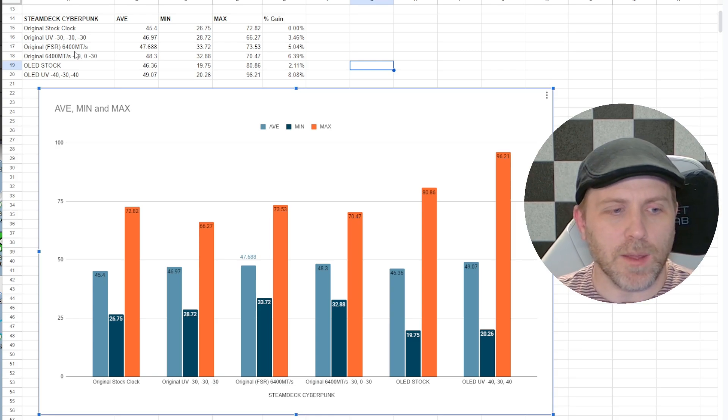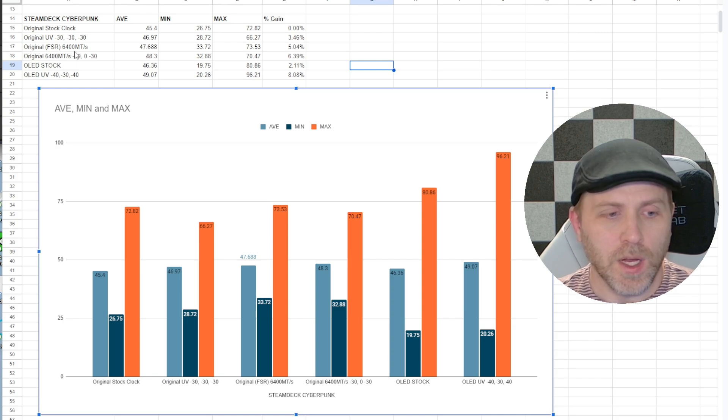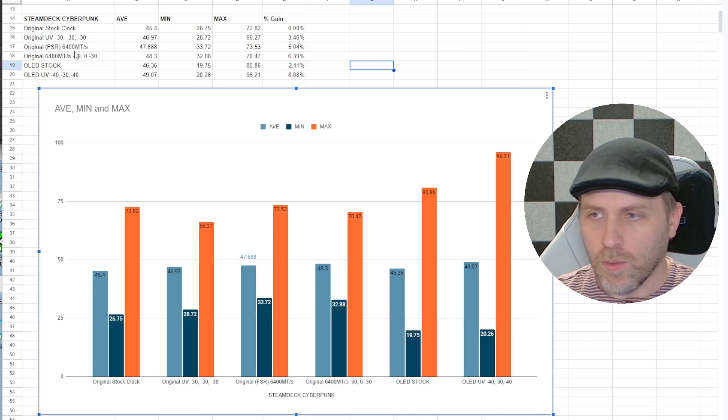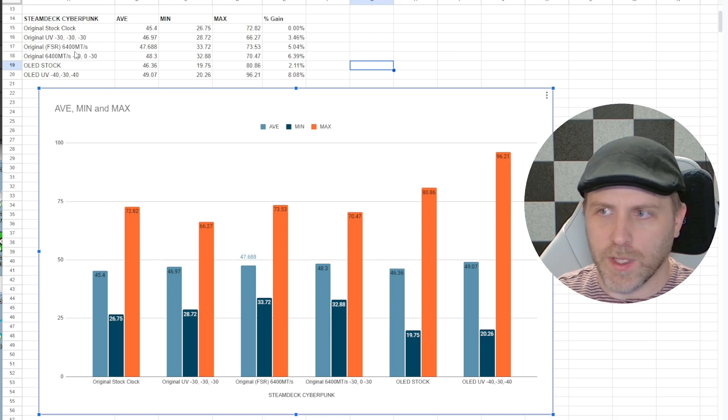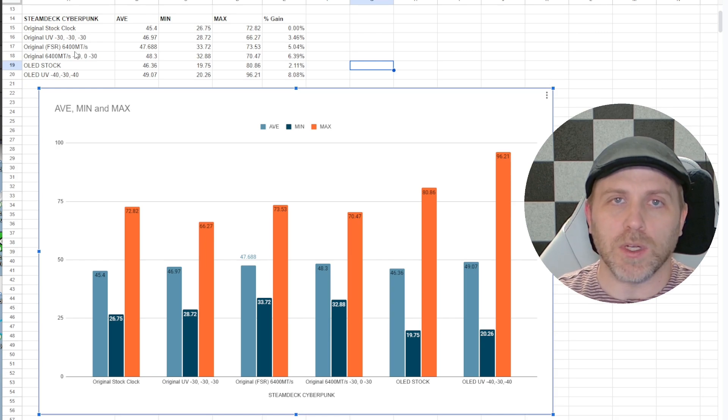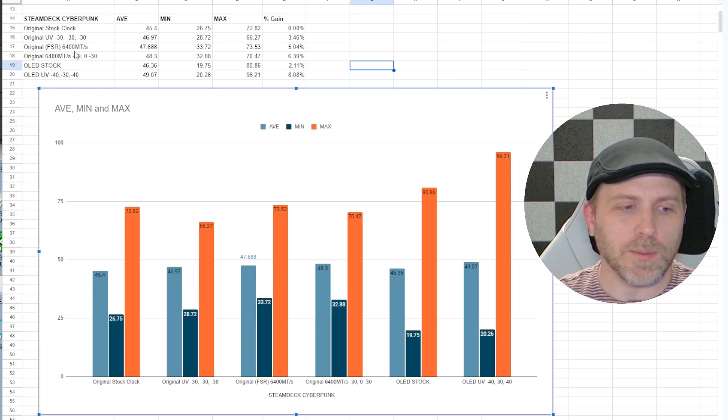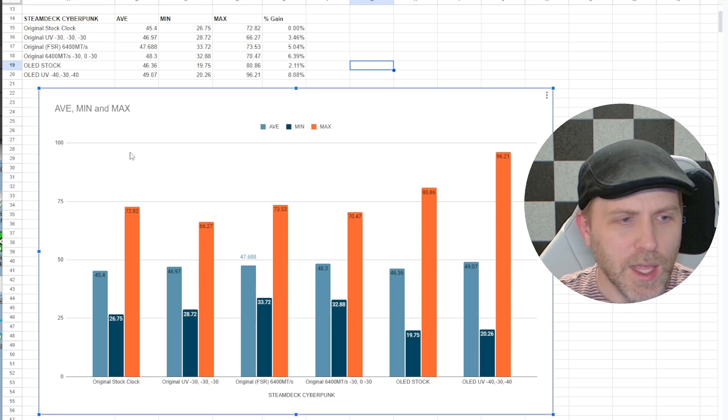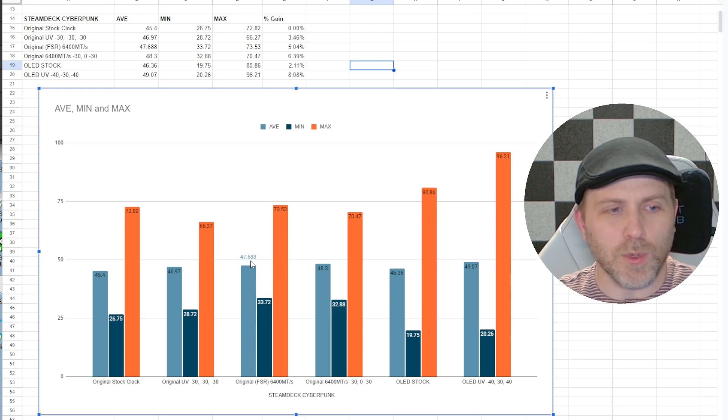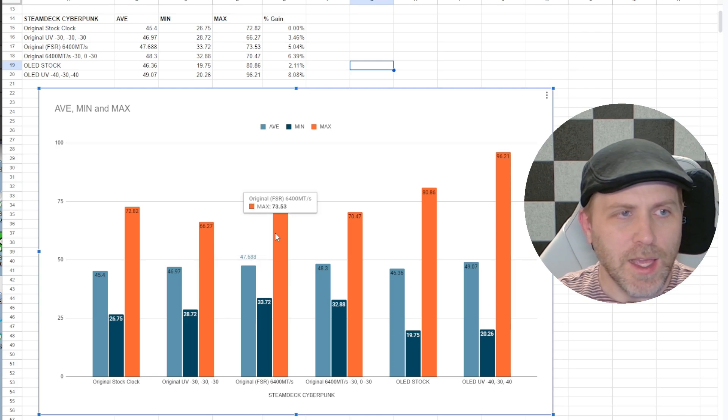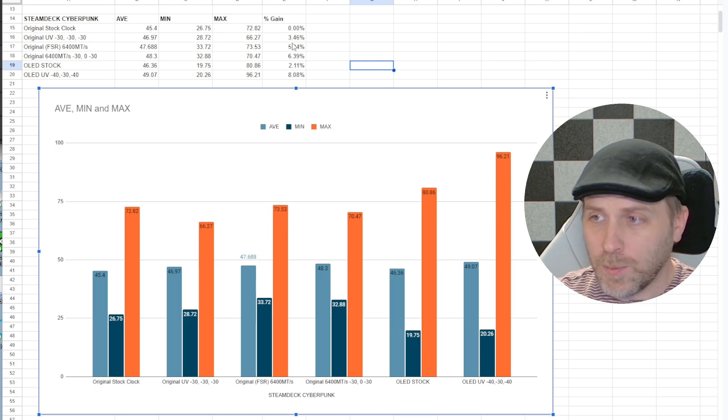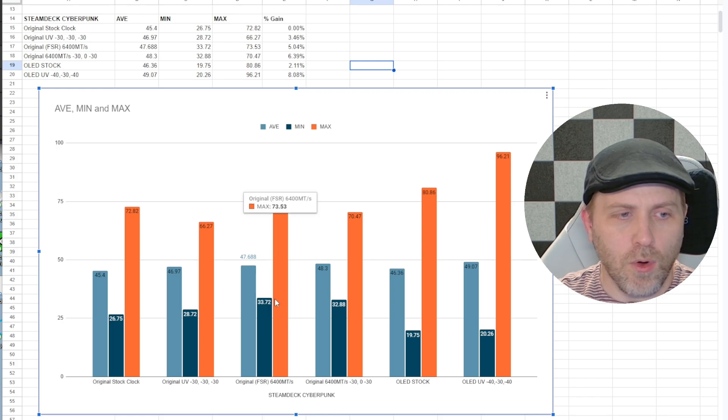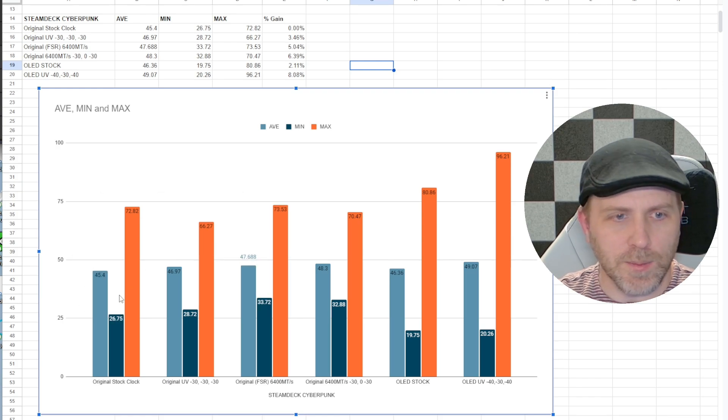The next thing I did was I actually overclocked the RAM on the original Steam Deck and brought that up to 6,400 megatransfers per second which put it on par spec-wise with the OLED Steam Deck. That bumped our performance further to 47.68, which was a 5% improvement over the original stock clock Steam Deck.